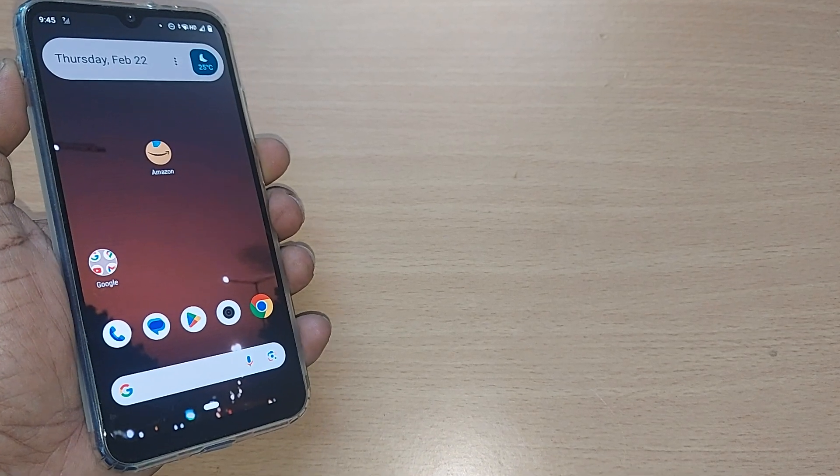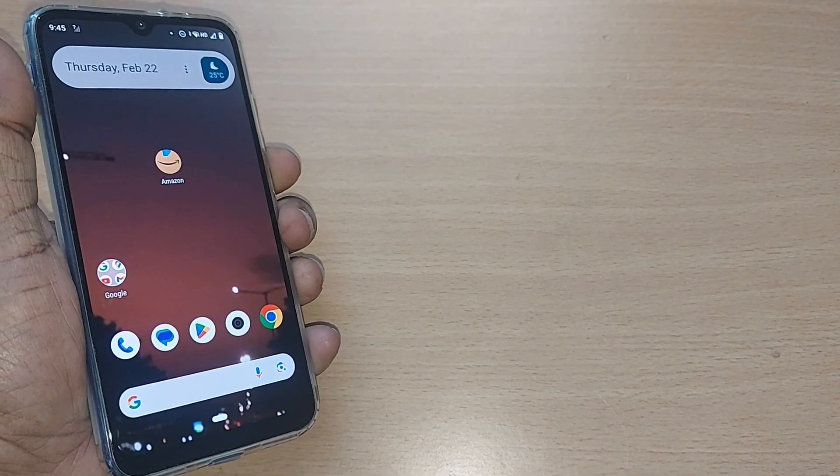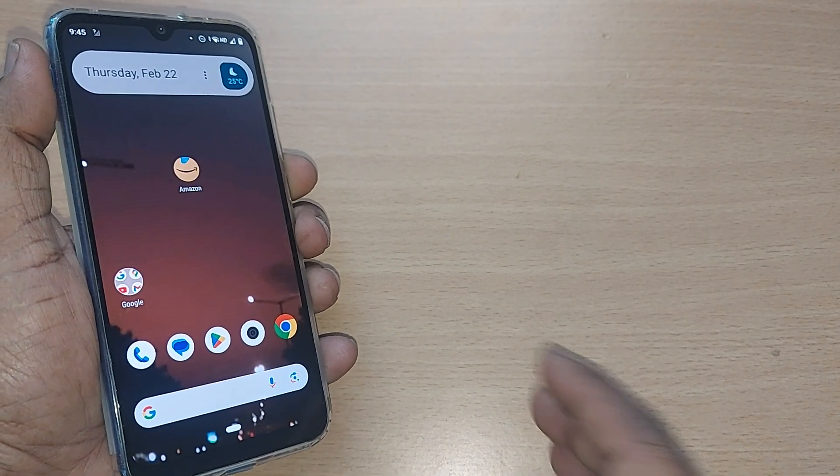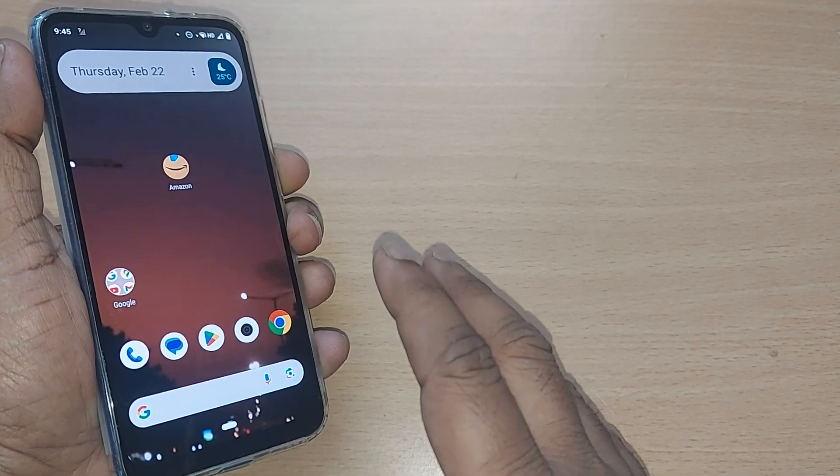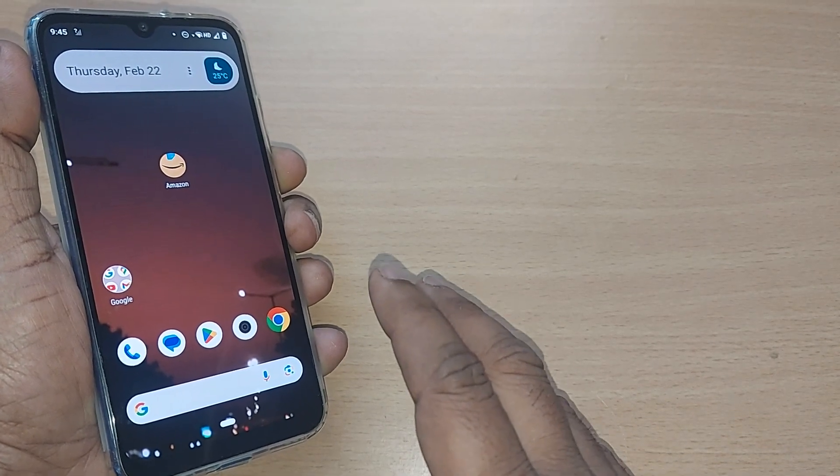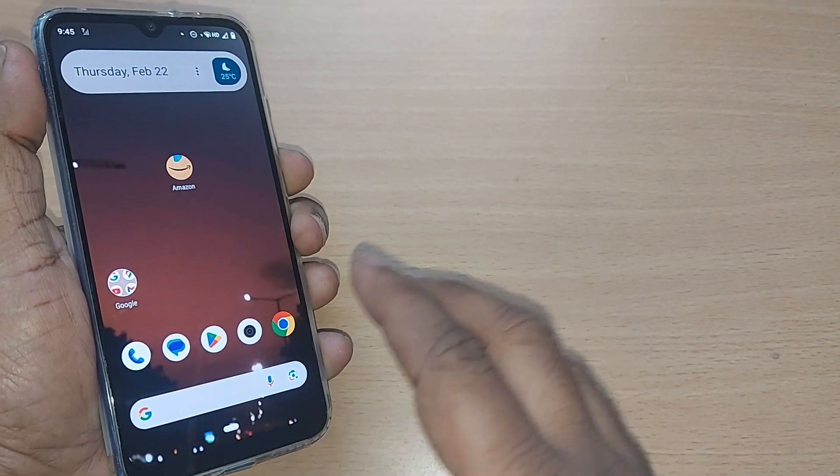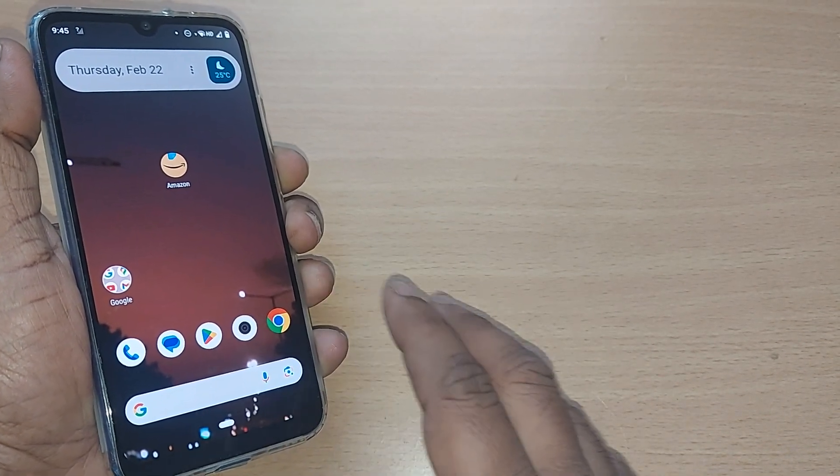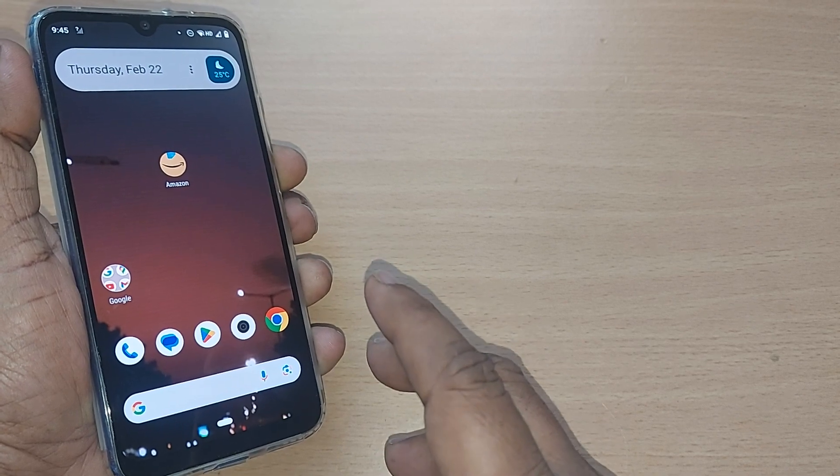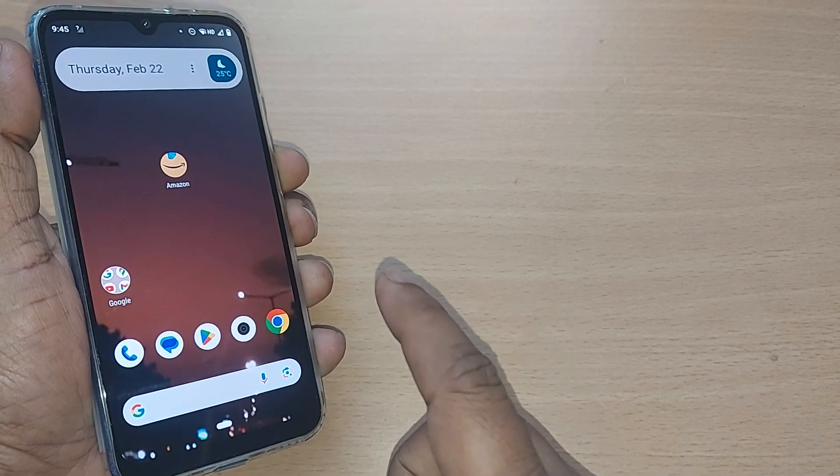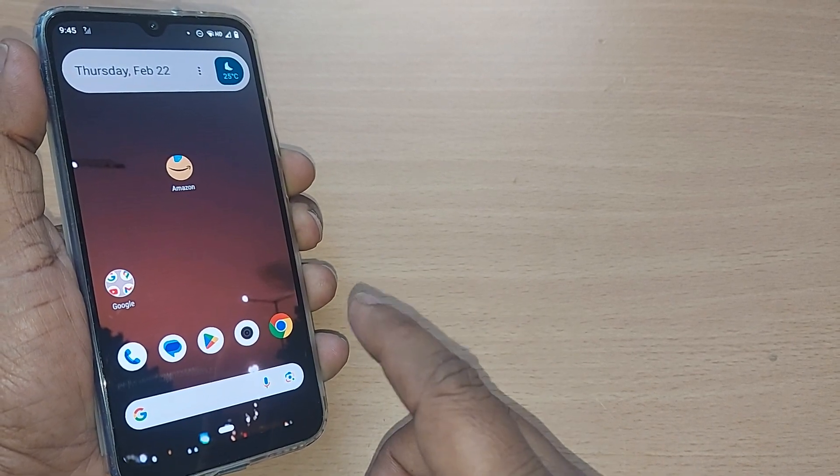When we are using our Android phone, most of the times what happens is despite playing video or audio files, the phone doesn't make any sound. This is an issue which we need to fix.